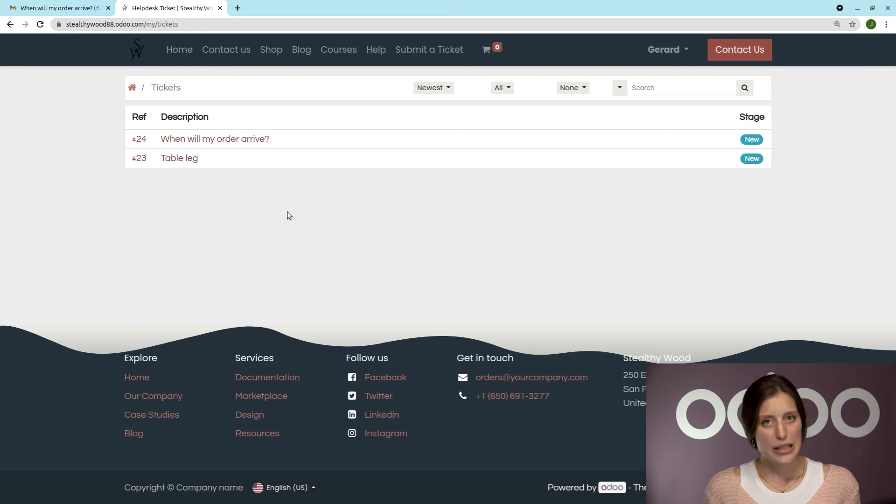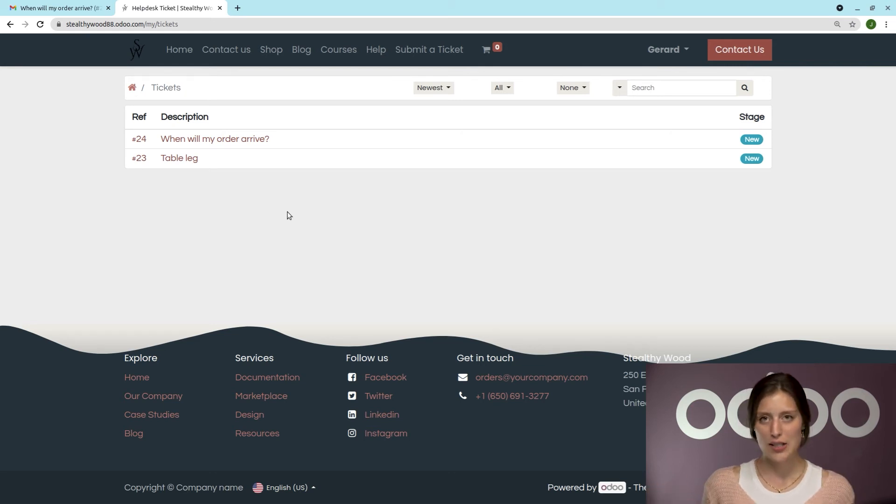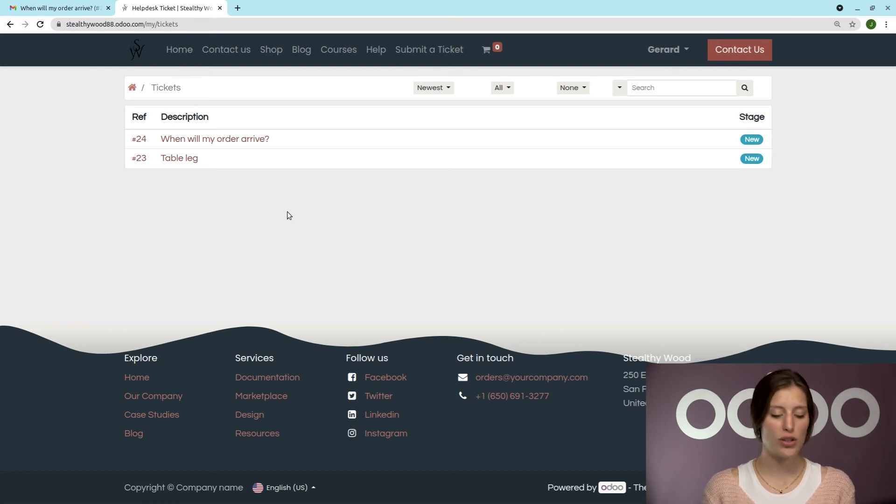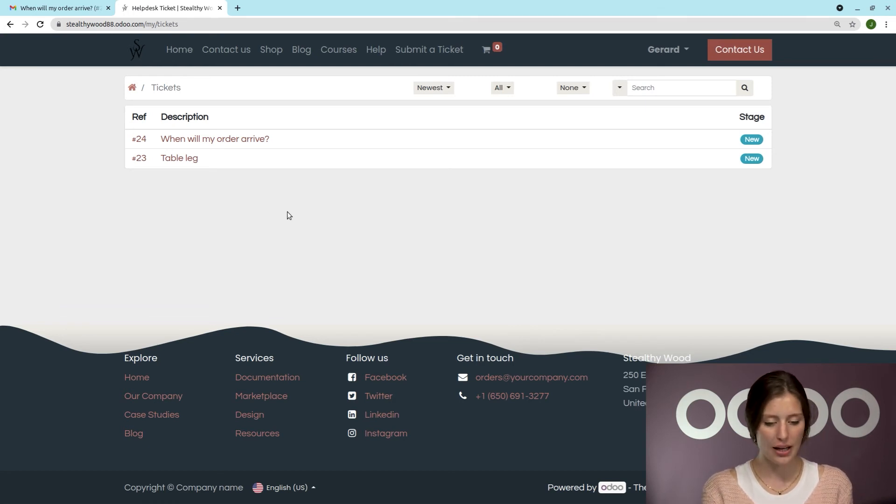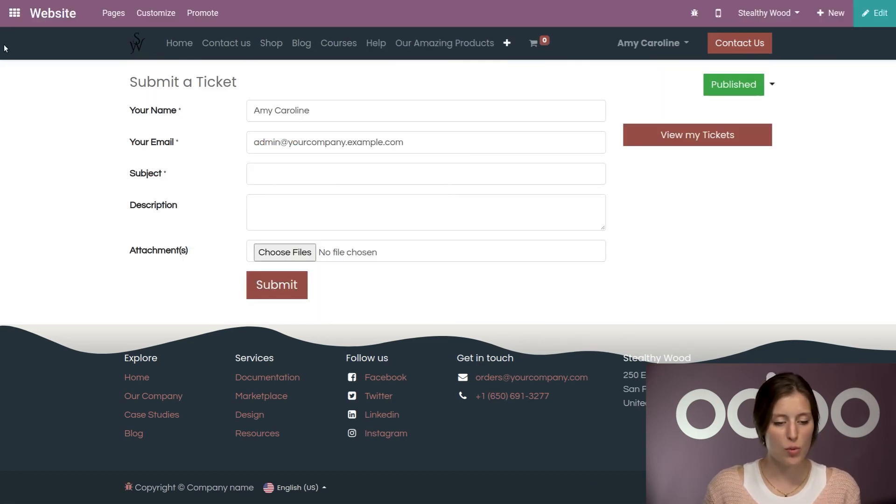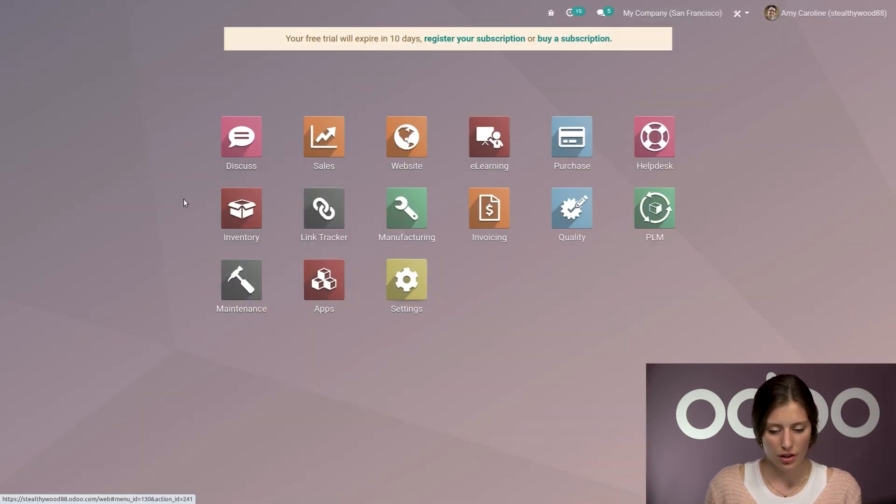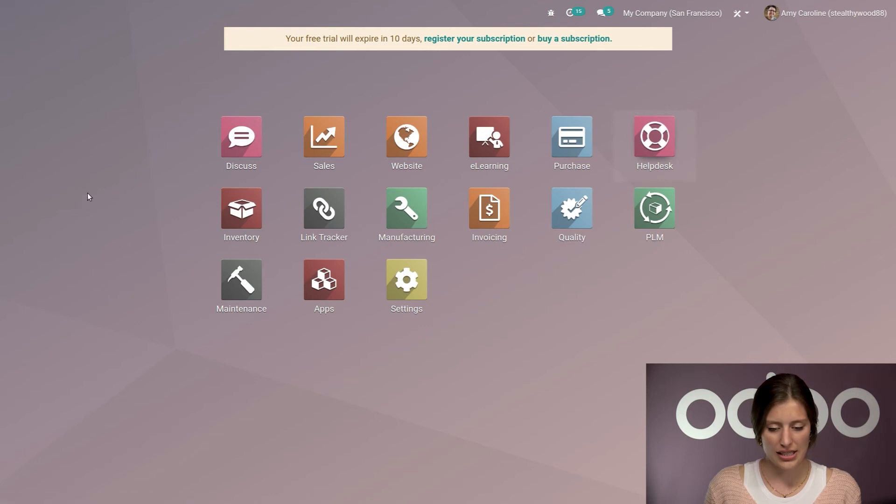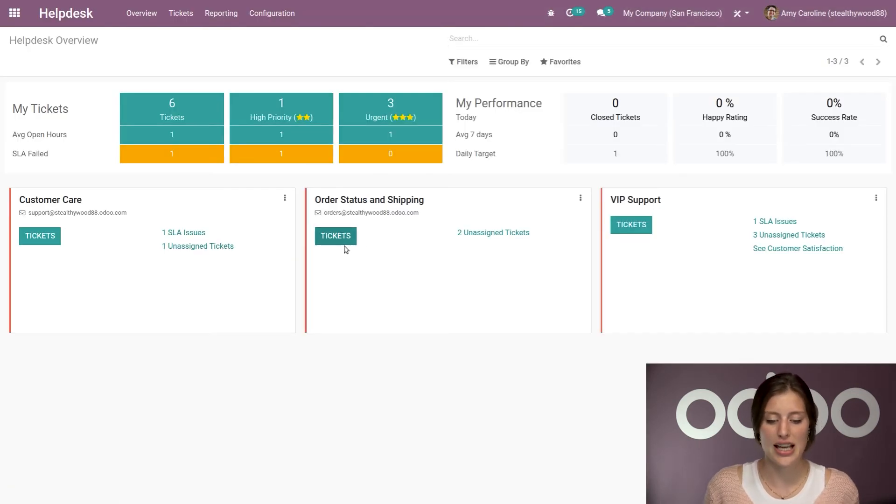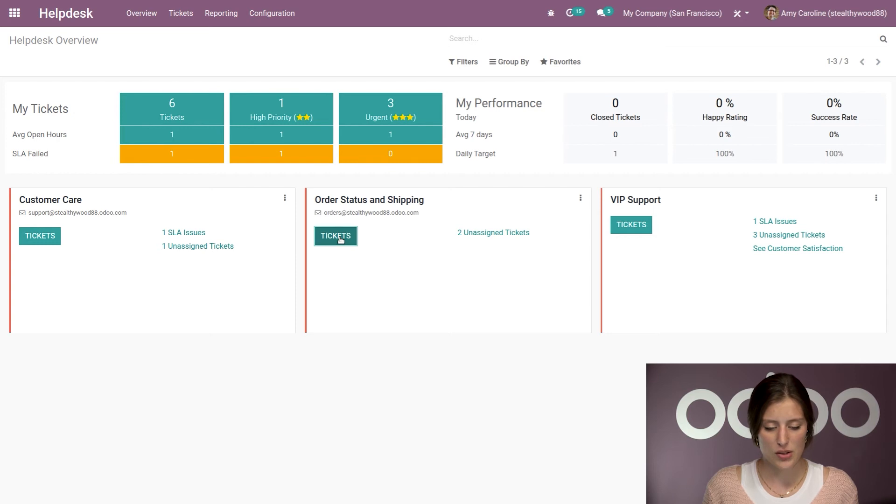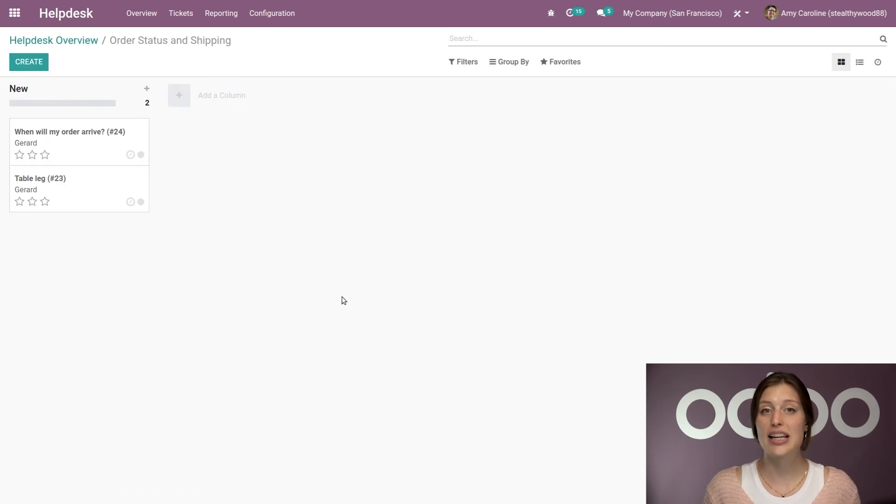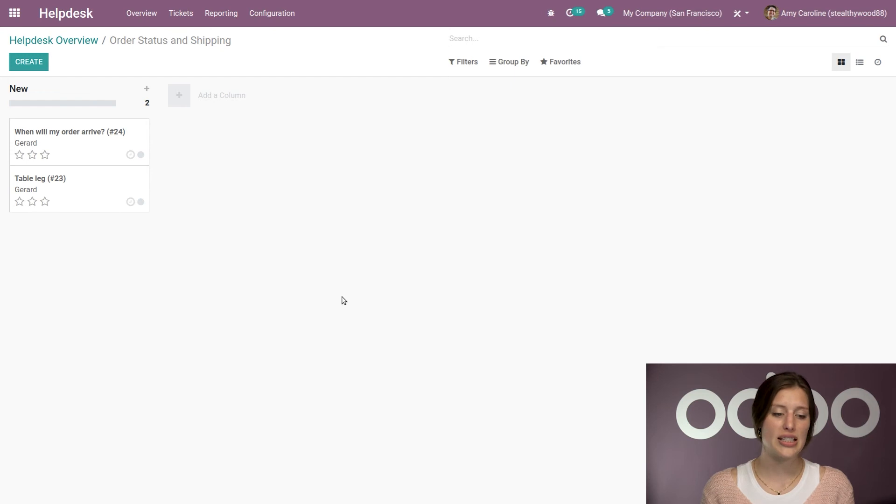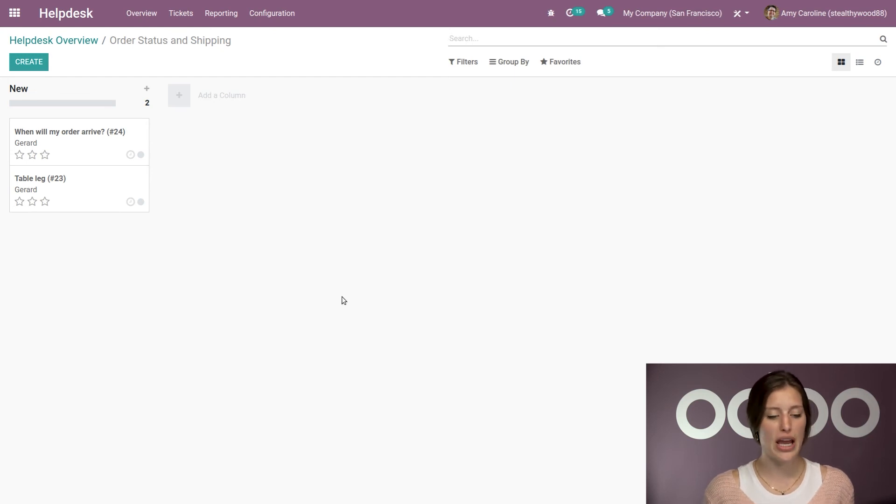But now let's imagine that I'm not a customer anymore. I'm actually a Stealthy Wood customer service agent. So I'm going to go ahead and jump back to my database and go to my Help Desk overview. So we're going to Help Desk. And then I'm going to jump directly to the order status and shipping pipelines. Let's check out our tickets. Now you're going to see that we have both of those tickets under the new column that I've just created.